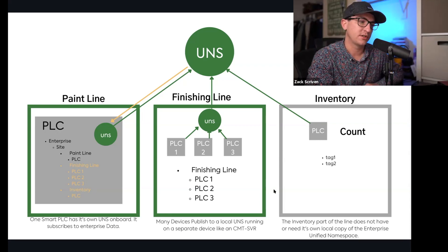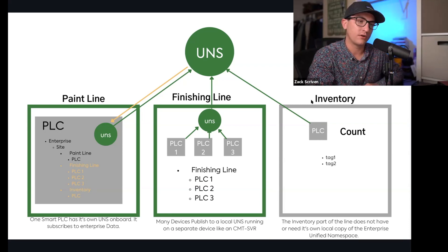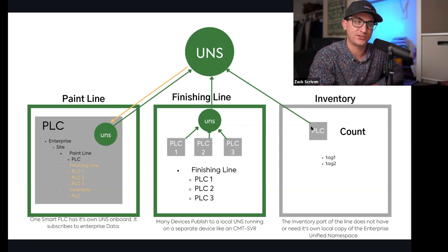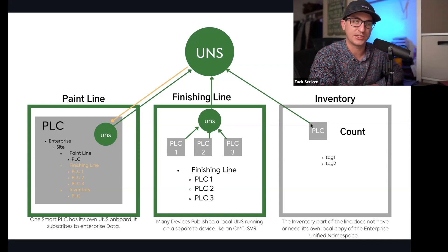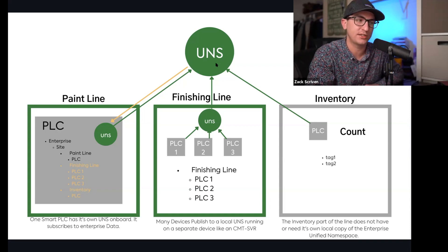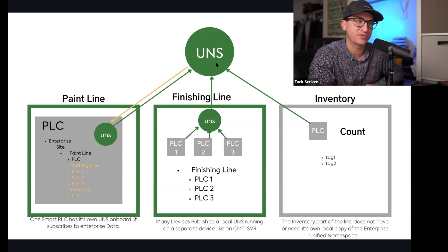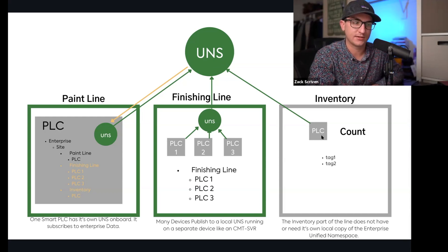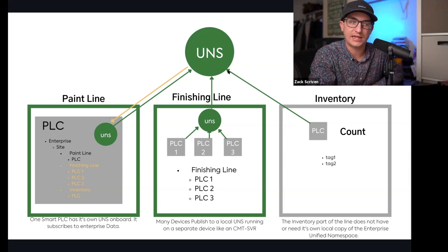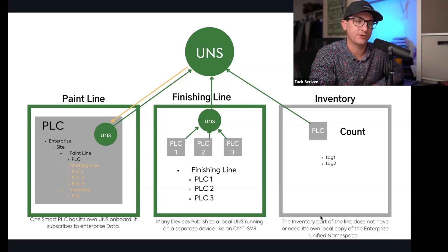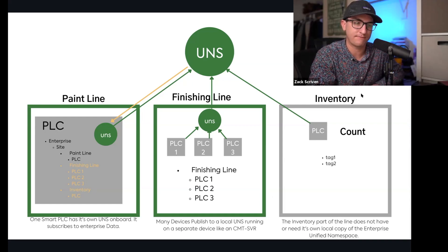Here I showed how over here on the inventory side we have like an older PLC, maybe it's just an edge gateway, a PLC and an edge gateway that is just publishing into the unified namespace its tags. It's not subscribing to any data in the unified namespace, so I show it here as gray. It's just publishing tag one, tag two.